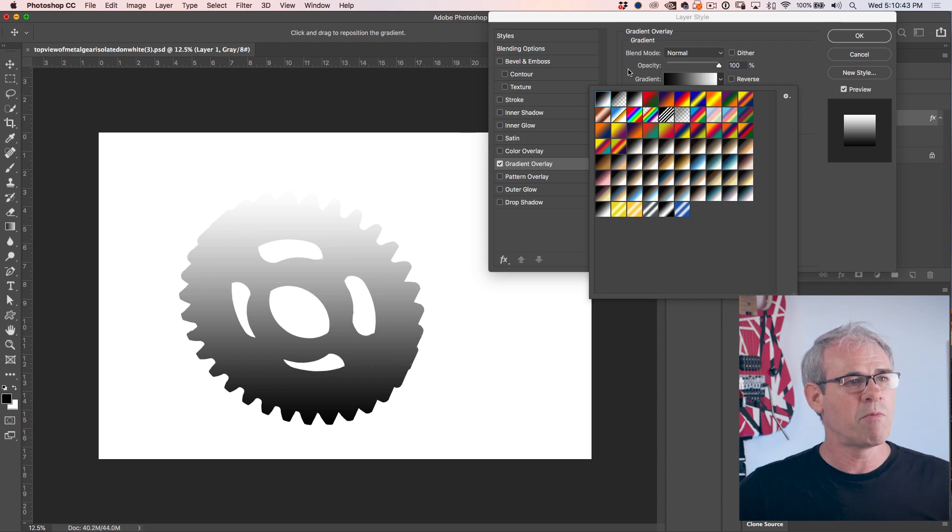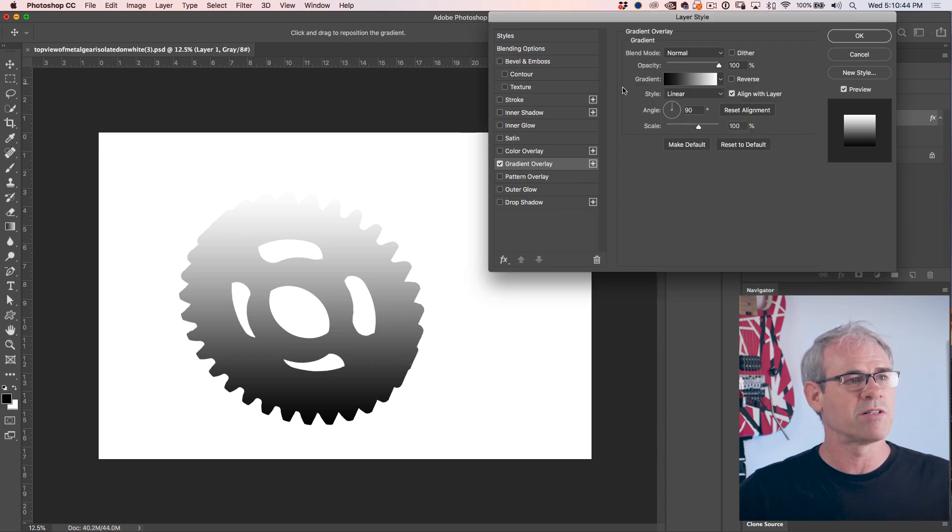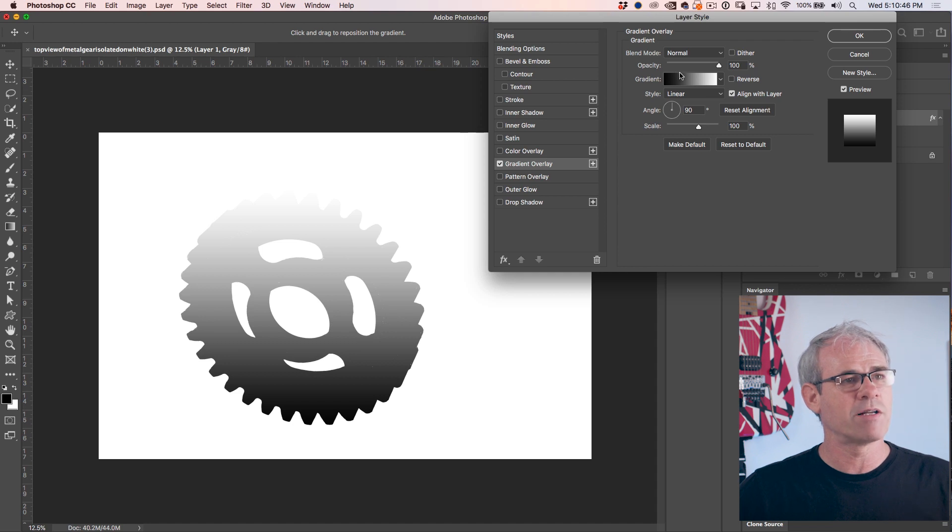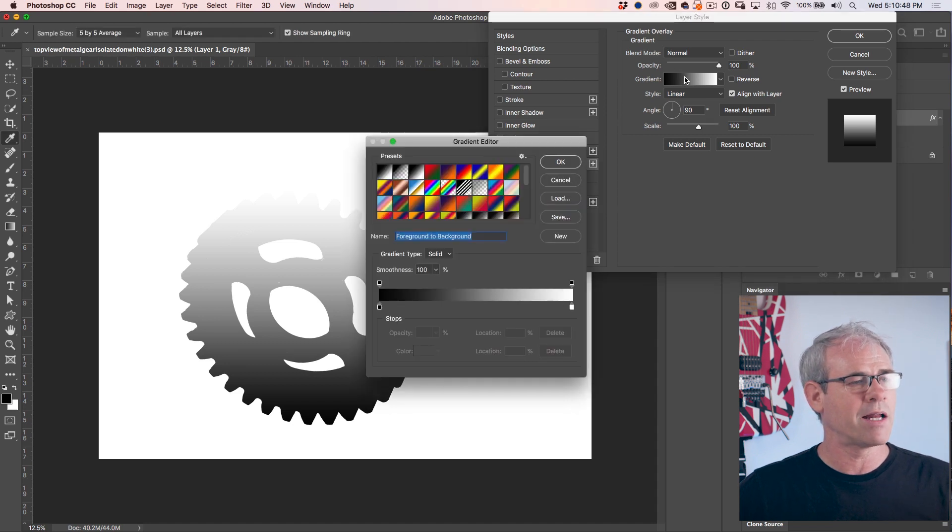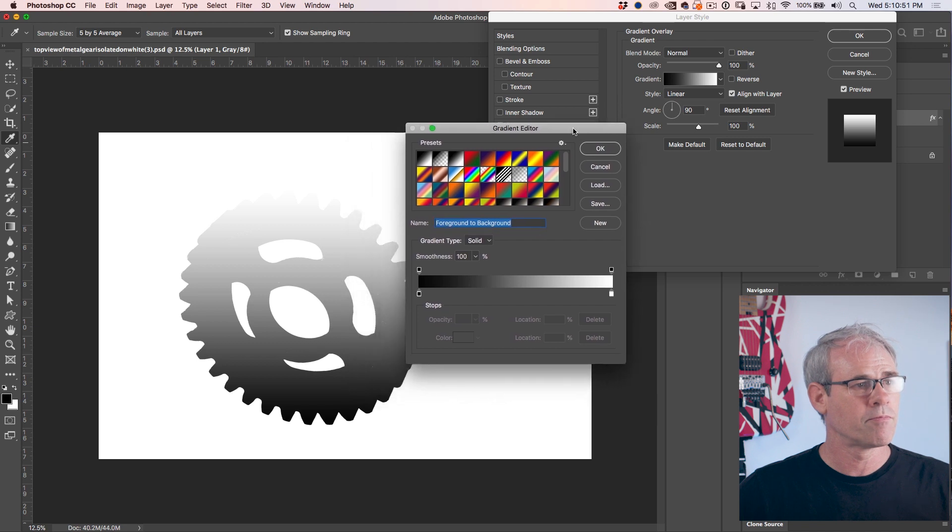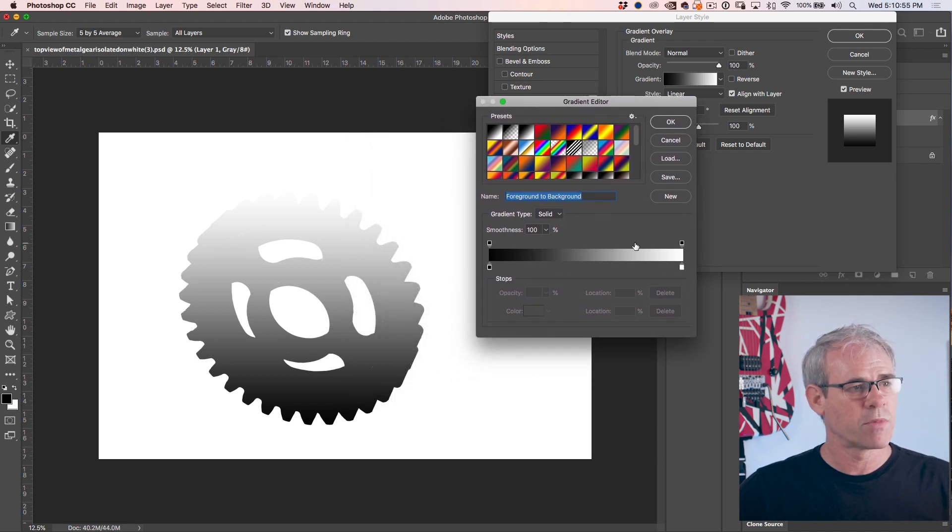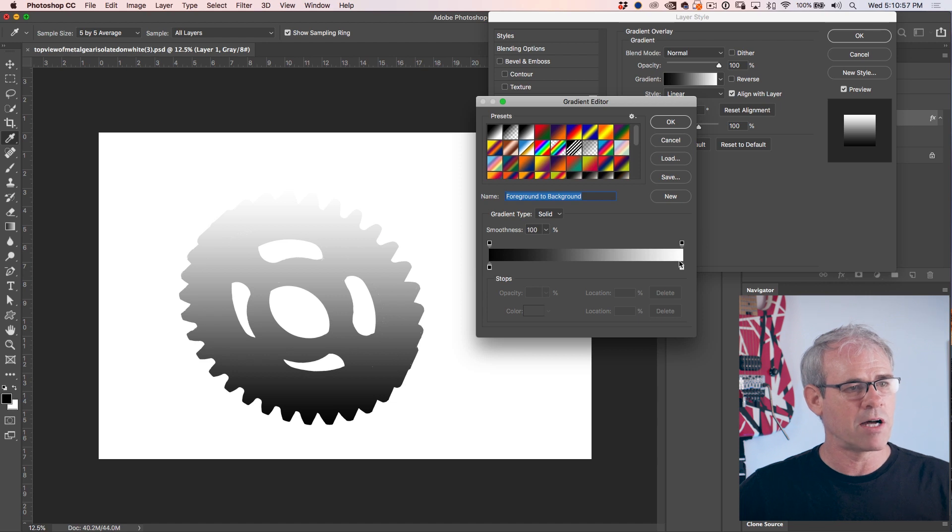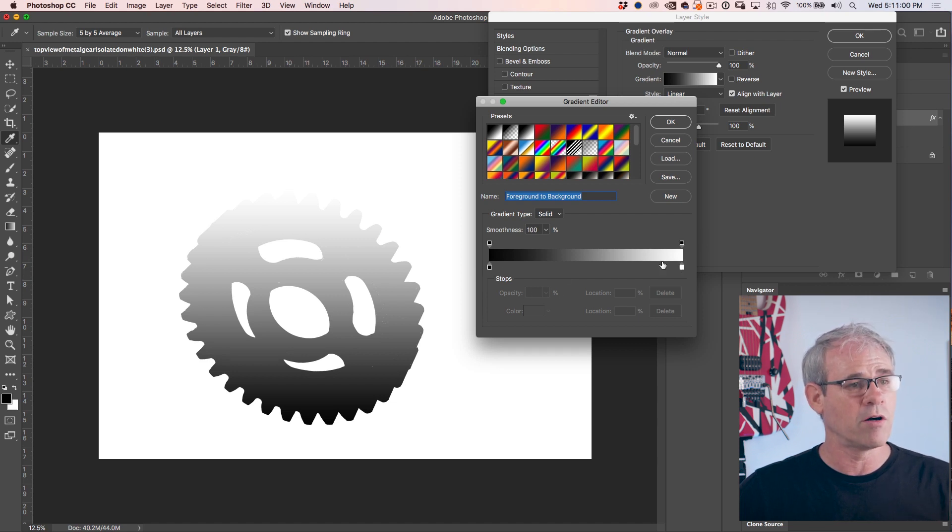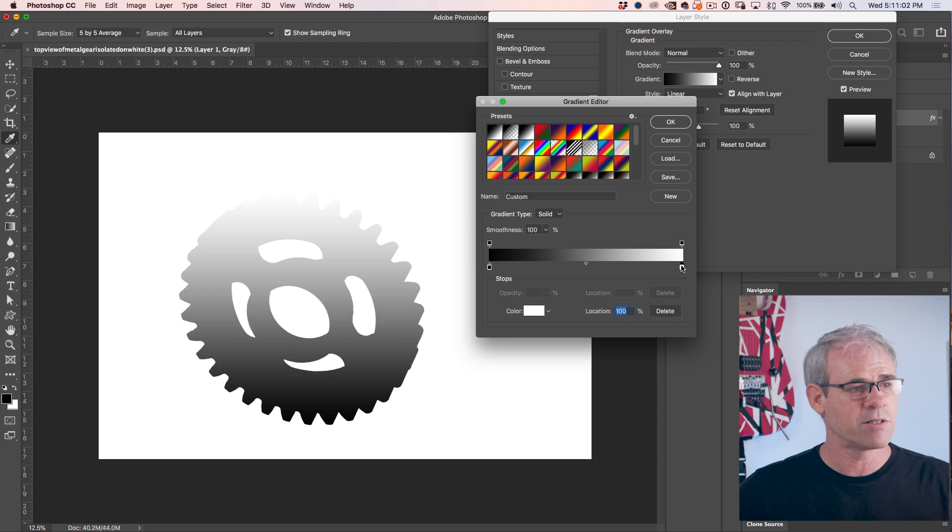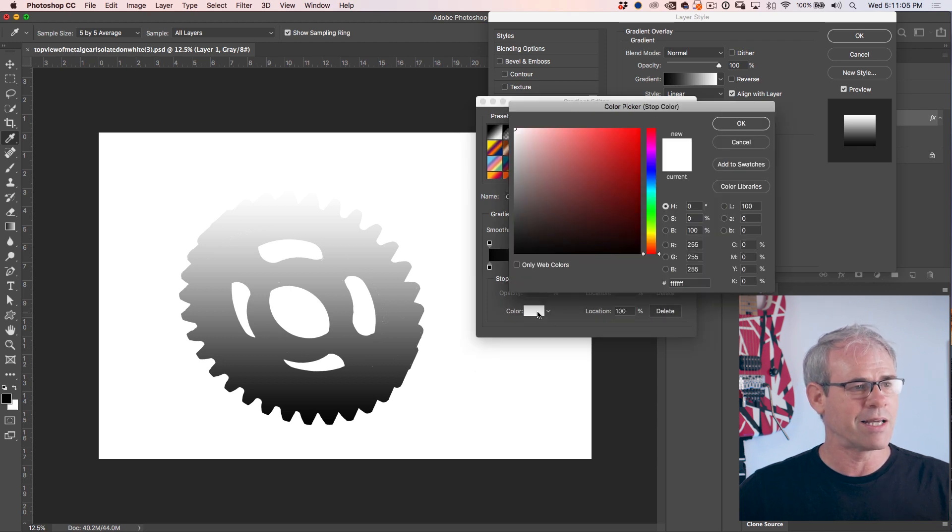Now we want to modify this slightly. To modify a gradient, just click on that gradient and then the gradient editor will pop up. So what I want to do is change it from black to gray.